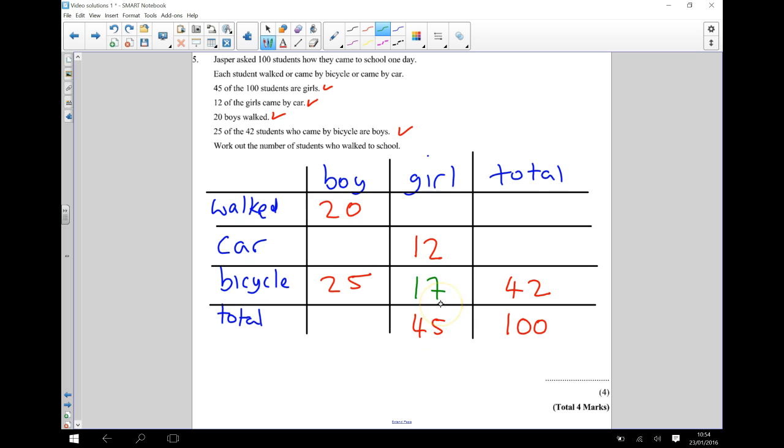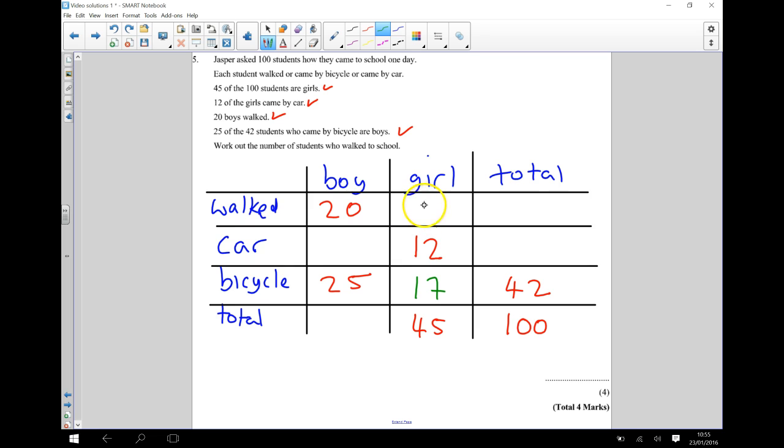Well, 12 and 17 is 29. So the rest of the girls must have walked. That's going to be 45 take away 29, which is 16.